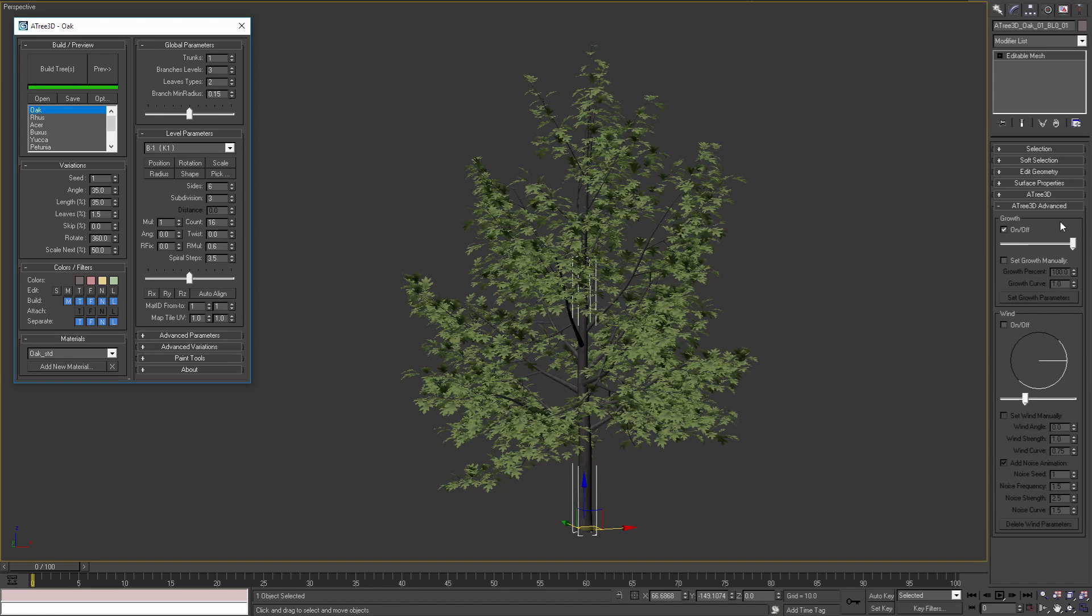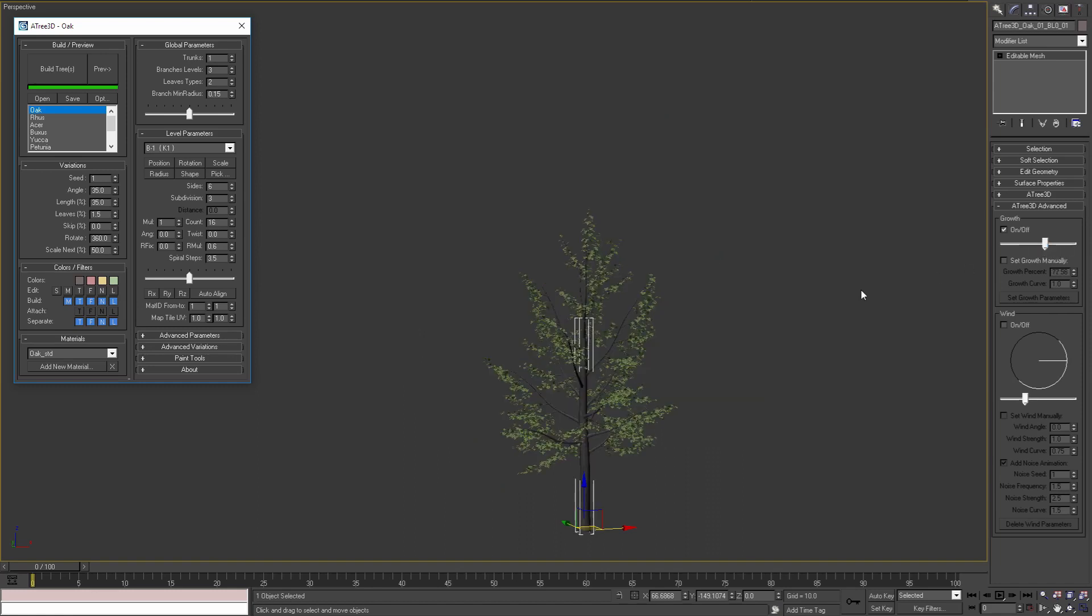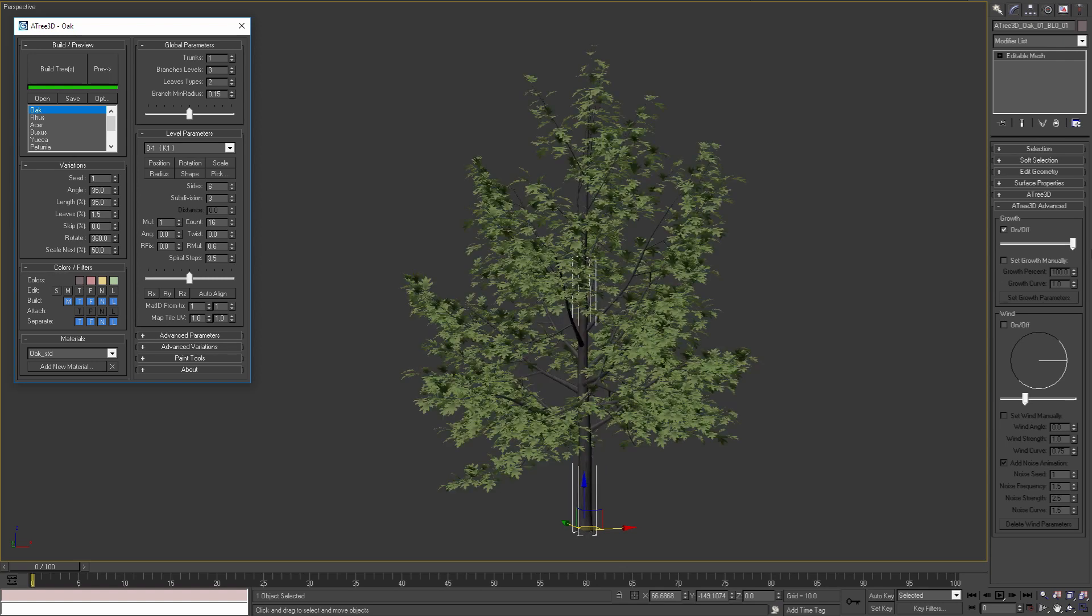Let's start with growth parameters. If I move this slider we will see that our tree has becoming smaller according to the slider position. I can move the slider from zero growth percent to 100 growth percent.